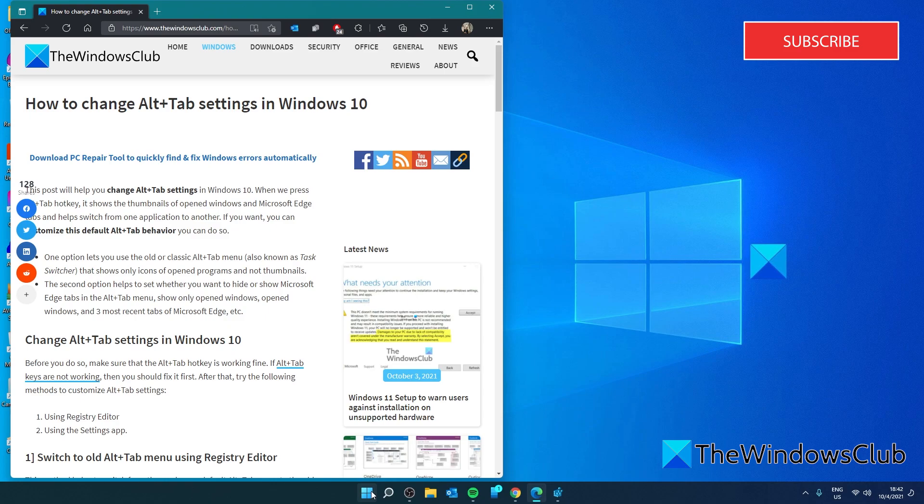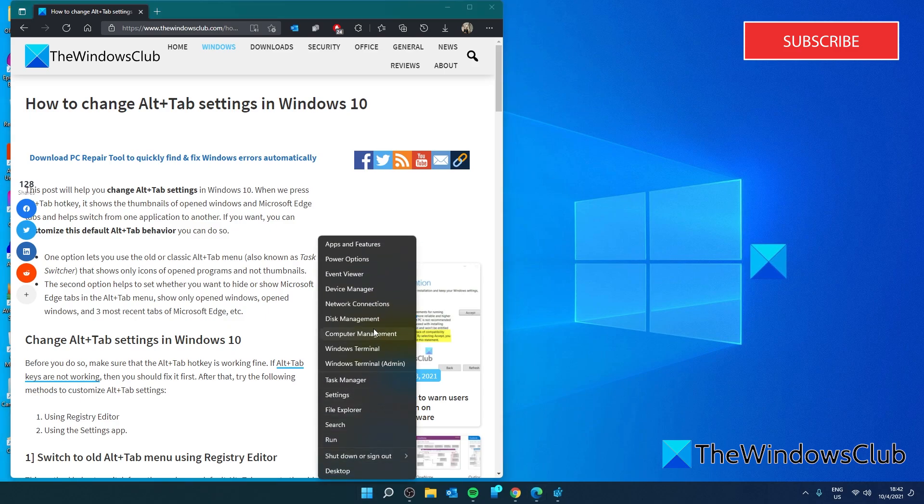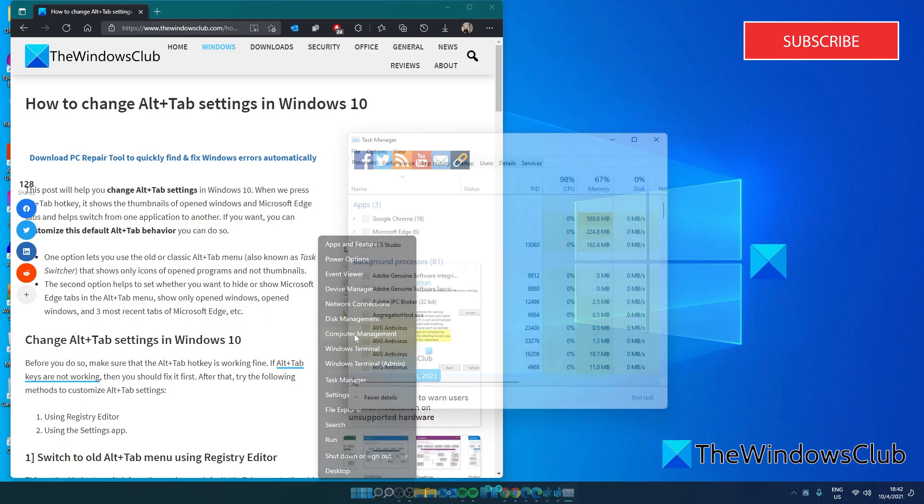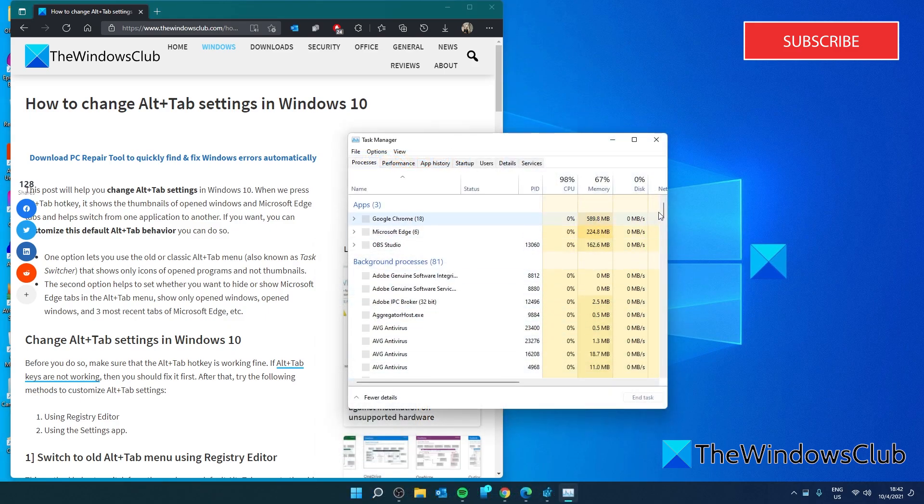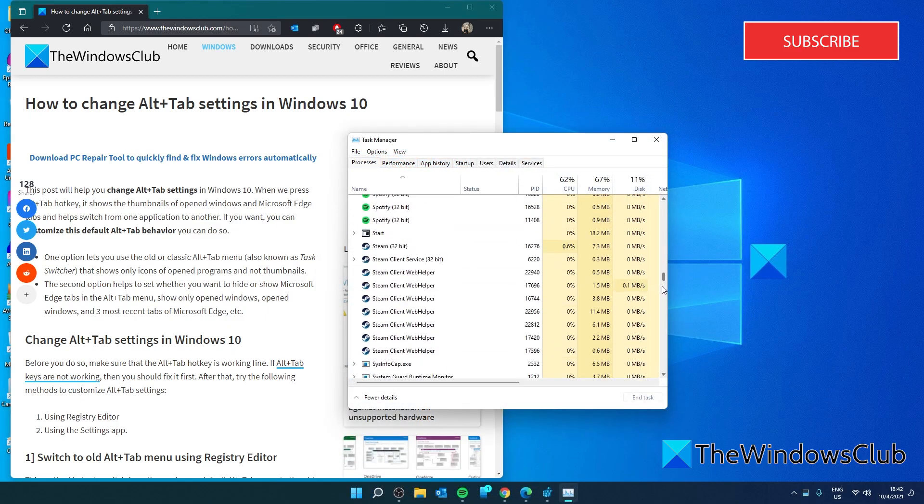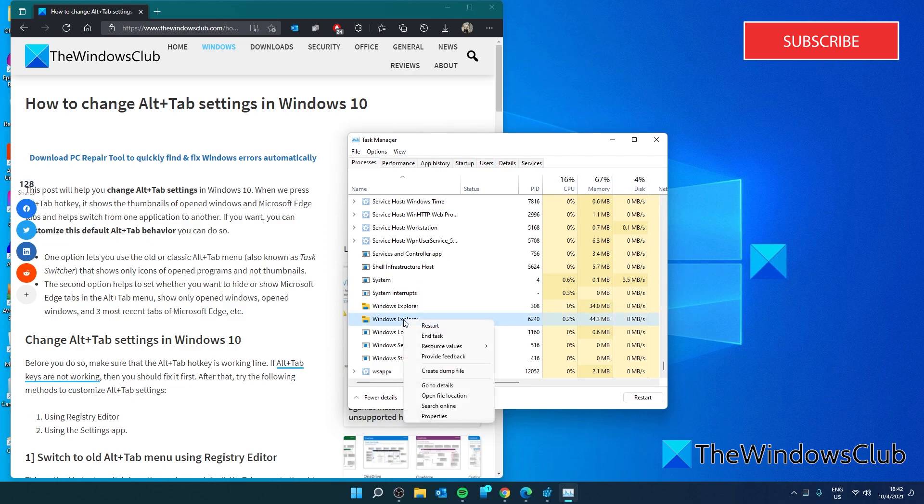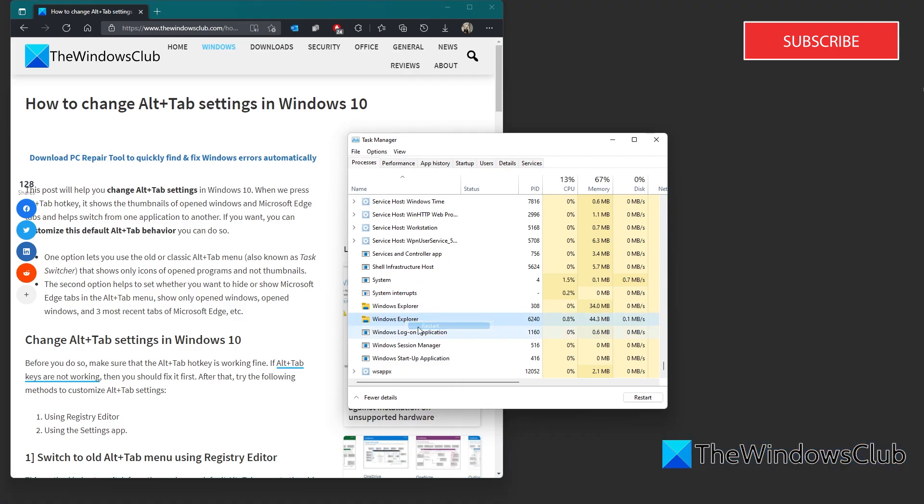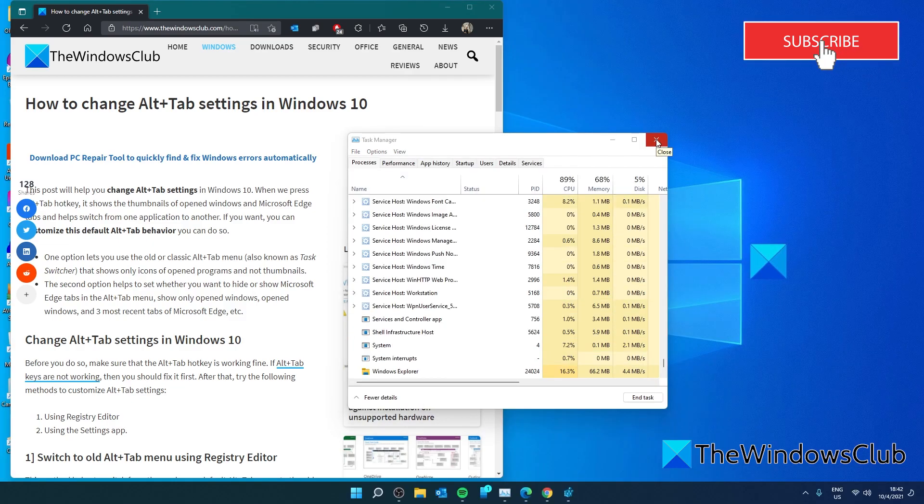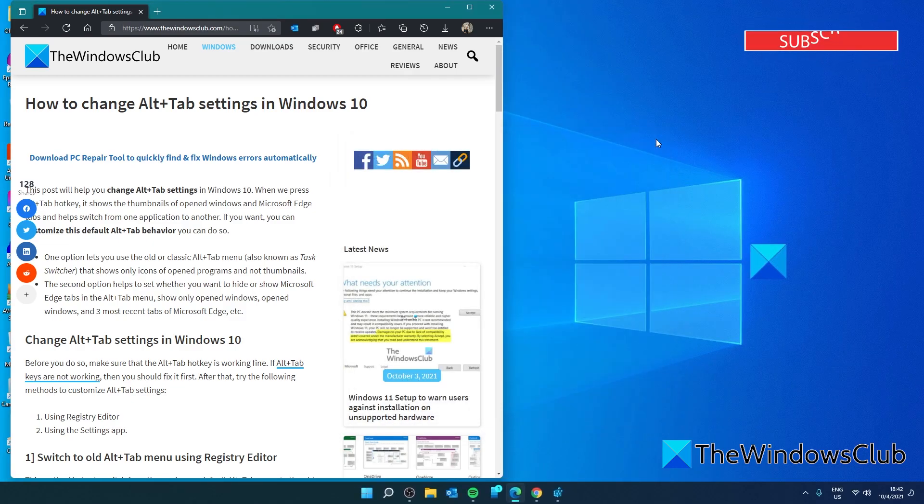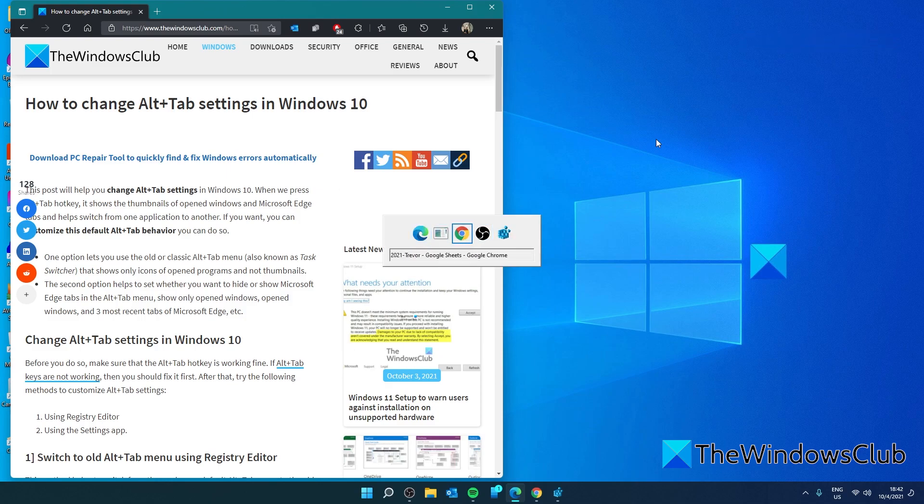Then, let's go to the Task Manager, find Windows Explorer, right-click and tell it to restart. Once it restarts, if you press the Alt-Tab, then you should see the classic version.